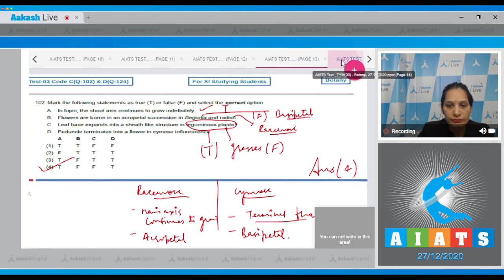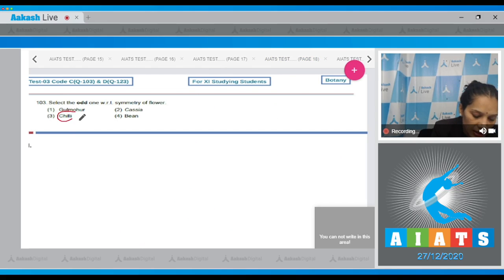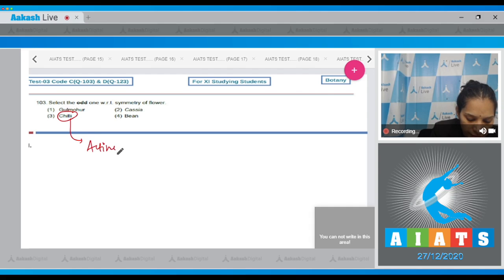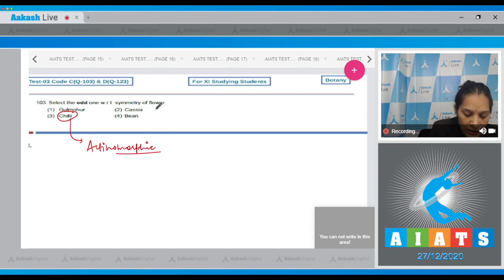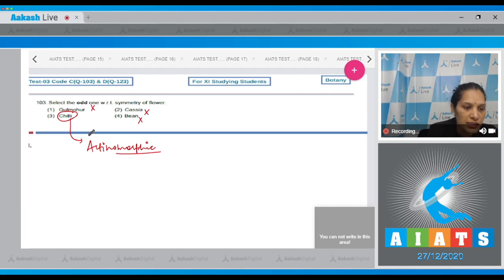Question number 103: Select the odd one with respect to the symmetry of flower. Chili has an actinomorphic flower, whereas Cassia, bean, and gulmohar have zygomorphic flowers. So the odd one is chili, and the correct option is option number three.